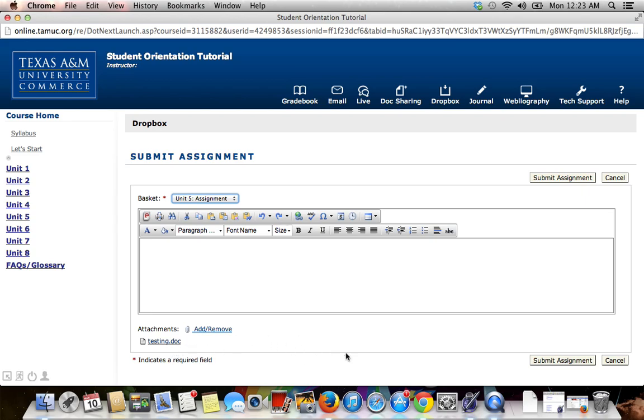Once you have finished attaching it, you will want to click on Submit Assignment. You must click on this button to submit your assignment.